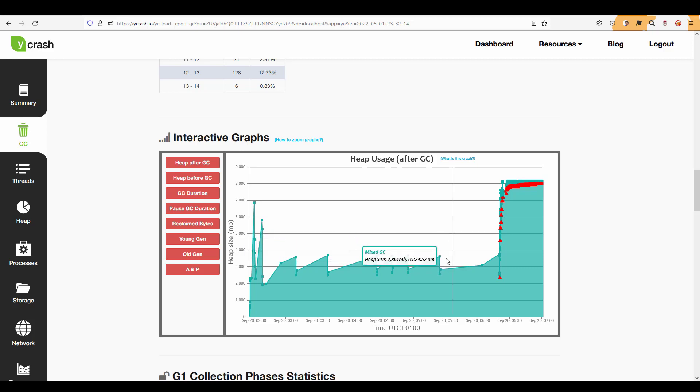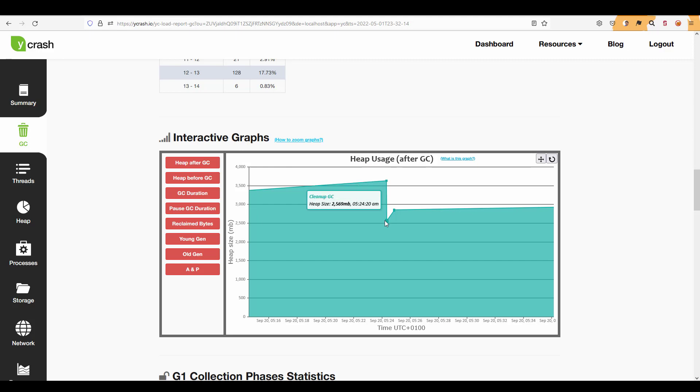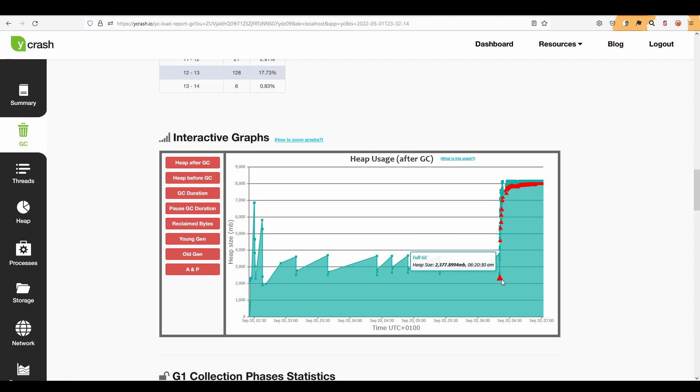So just select the range and if you just hover your mouse this is the place where it happened the initial mark GC and if you just go to the second event it's a cleanup GC and there is again mixed GC. So like this you can understand the event type. The red color triangle means it's a full GC.